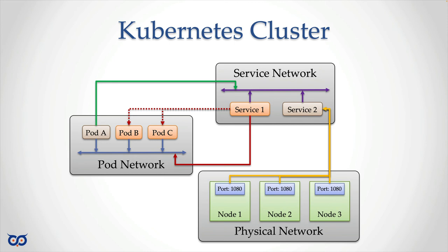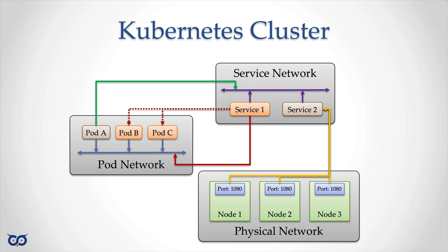So once you create a node port service, well, you still get the regular service with a service IP address. You still get that with a cluster IP address. But you get this other thing where on each node, a port is open so that it now forwards. And so it's like a node service that forwards that traffic for that node to the right service that you want, the cluster IP service, if you want to think of it that way.